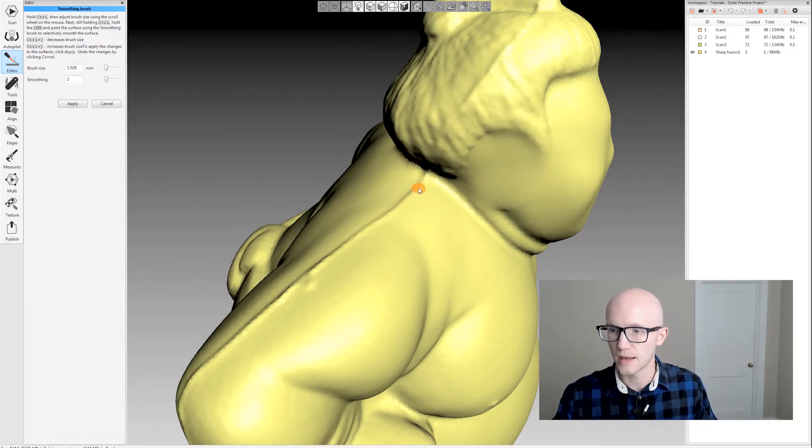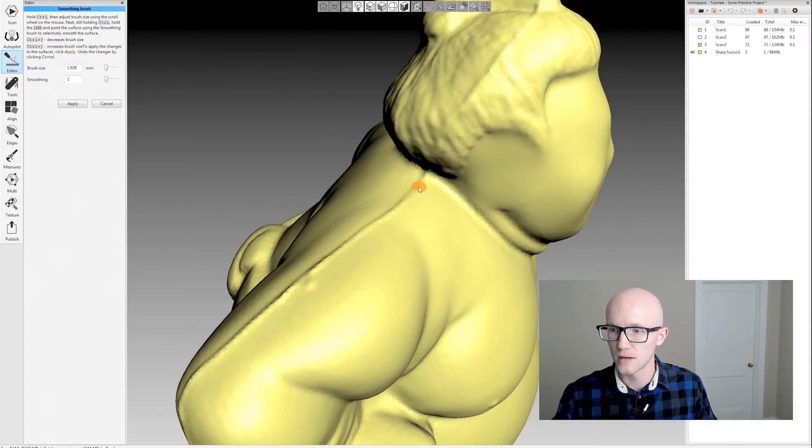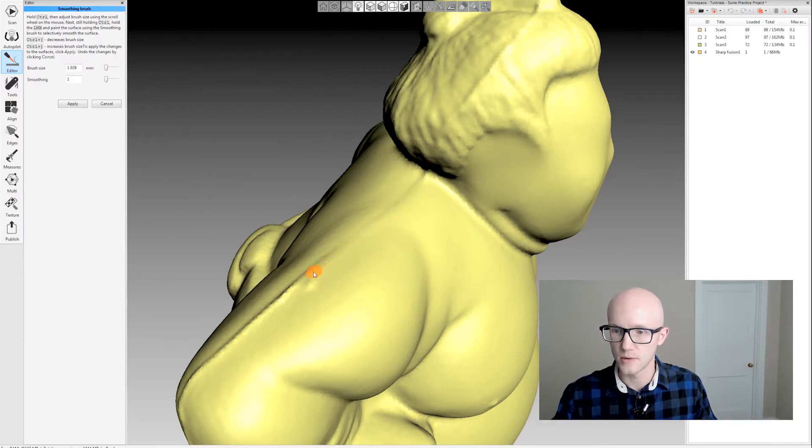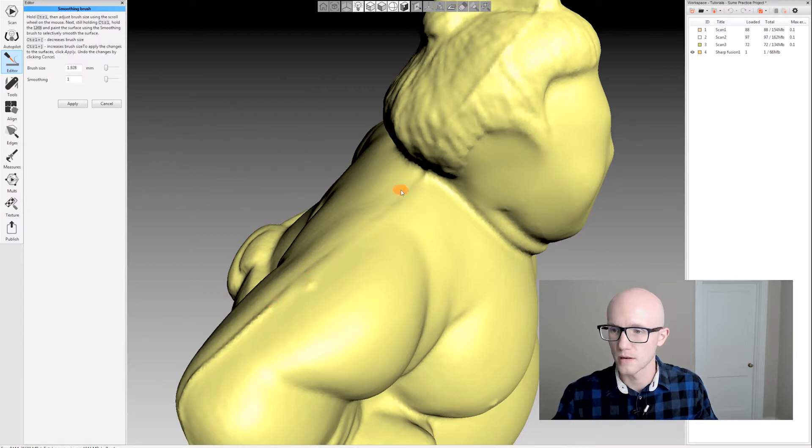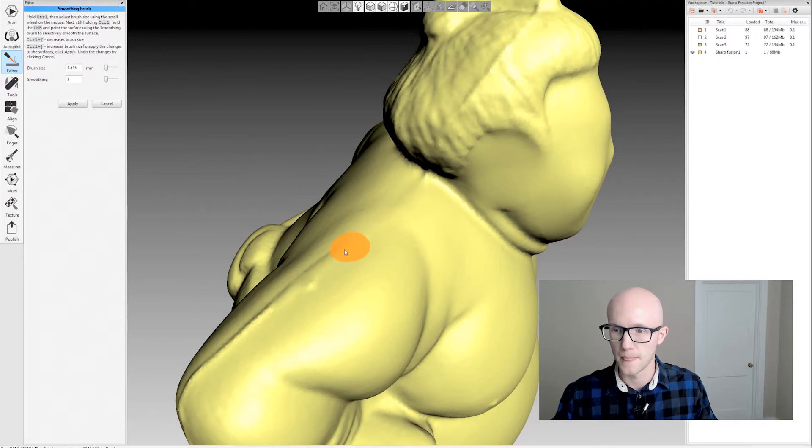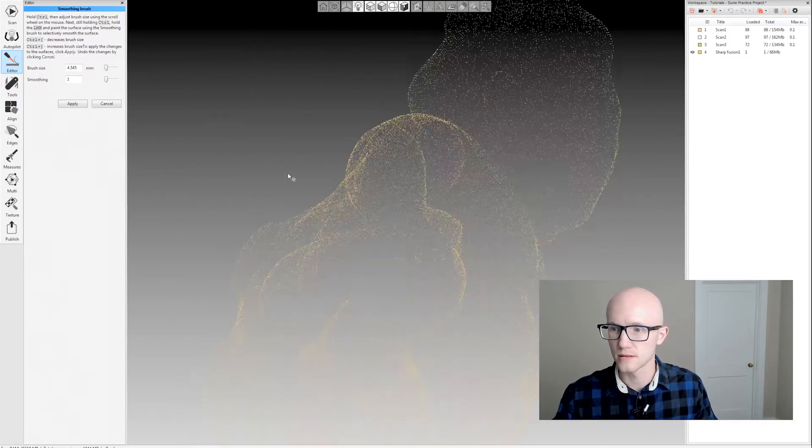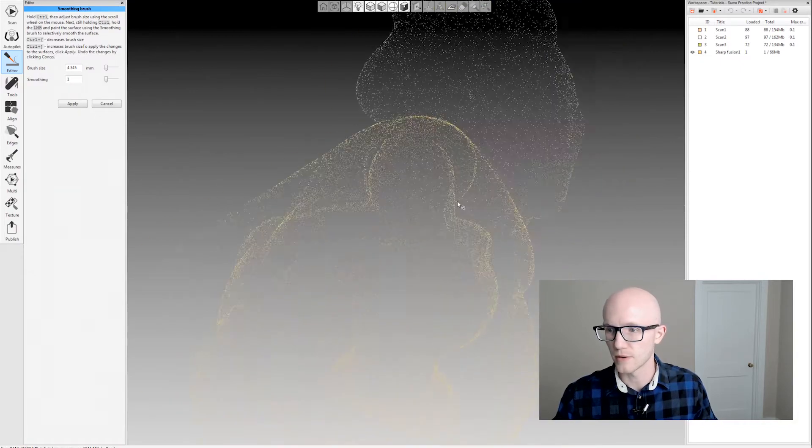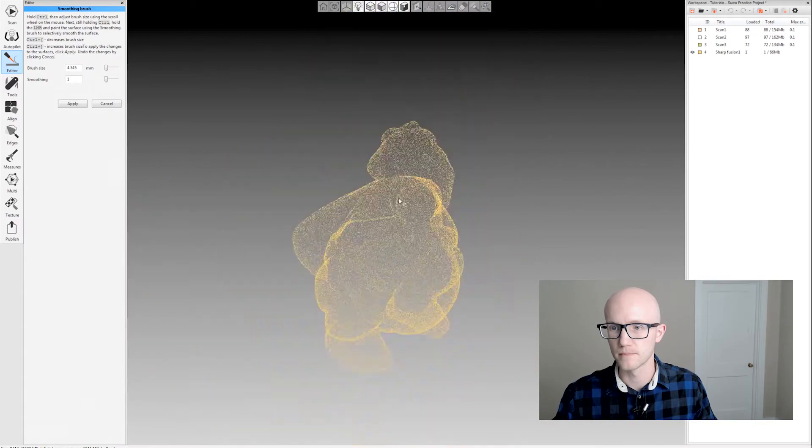I can come in and do a couple clicks, or this might be a case where you want to really smooth it out by clicking and dragging, then maybe make it a little larger and do a couple clicks across to get rid of that seam.